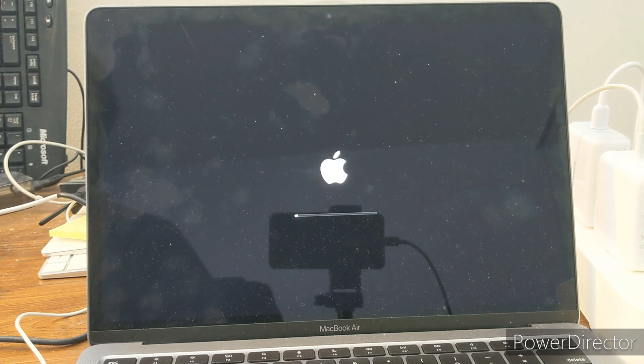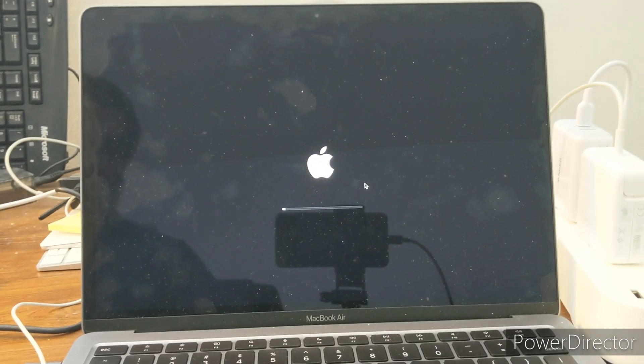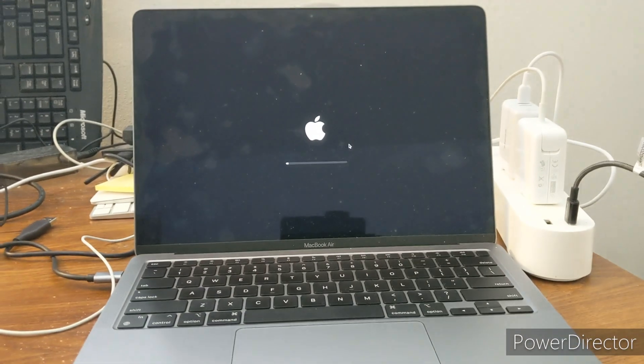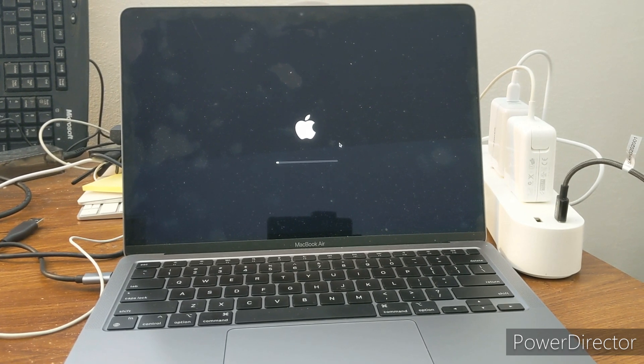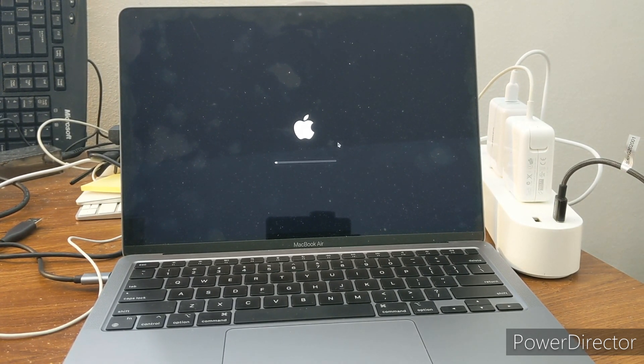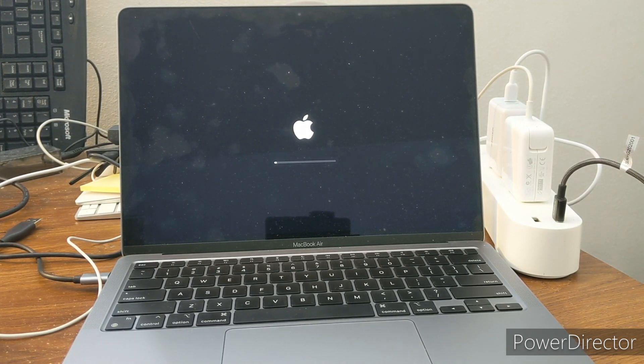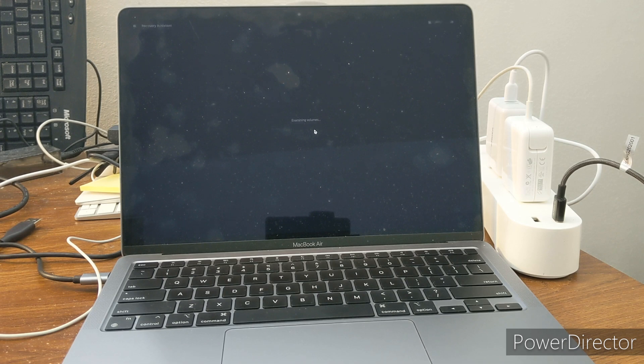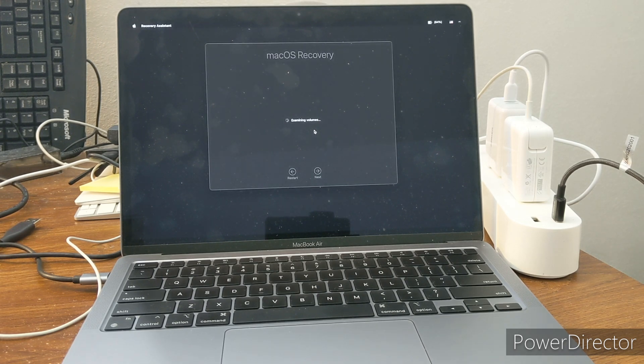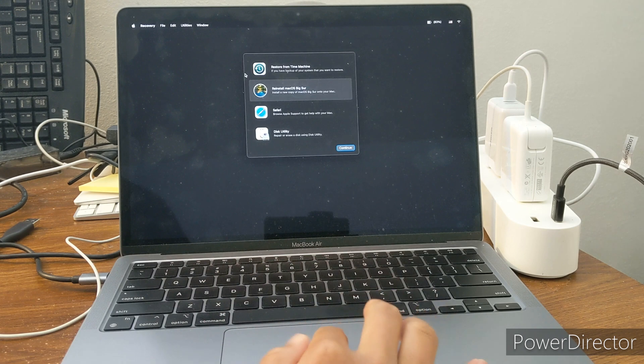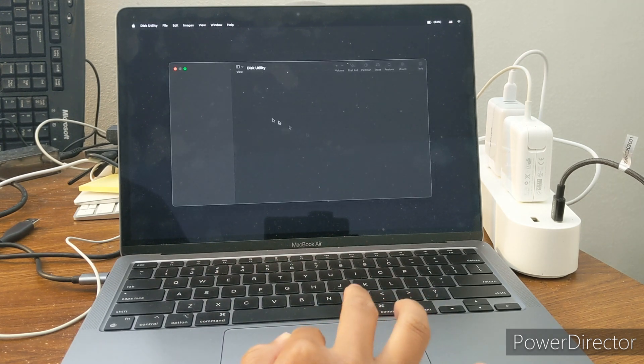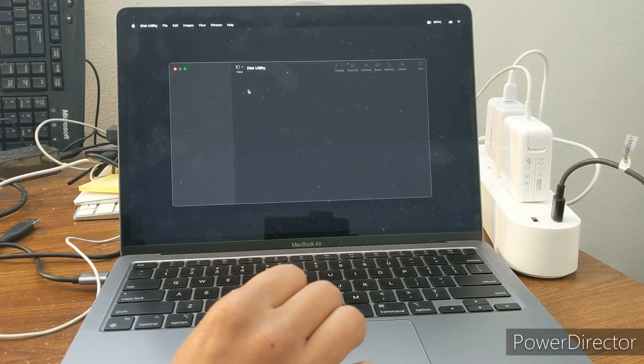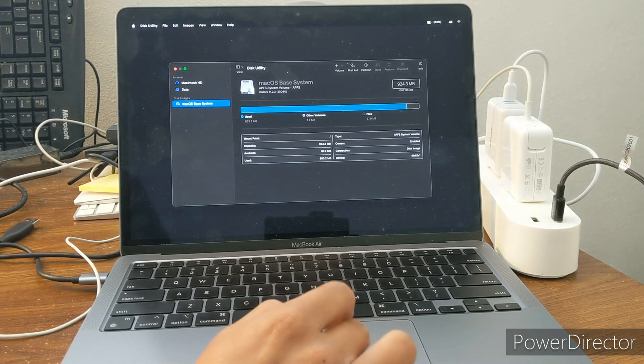Let's let this load. This should take a little bit. Okay, and then what we're going to do next is we're going to click Disk Utility and this step is very important.